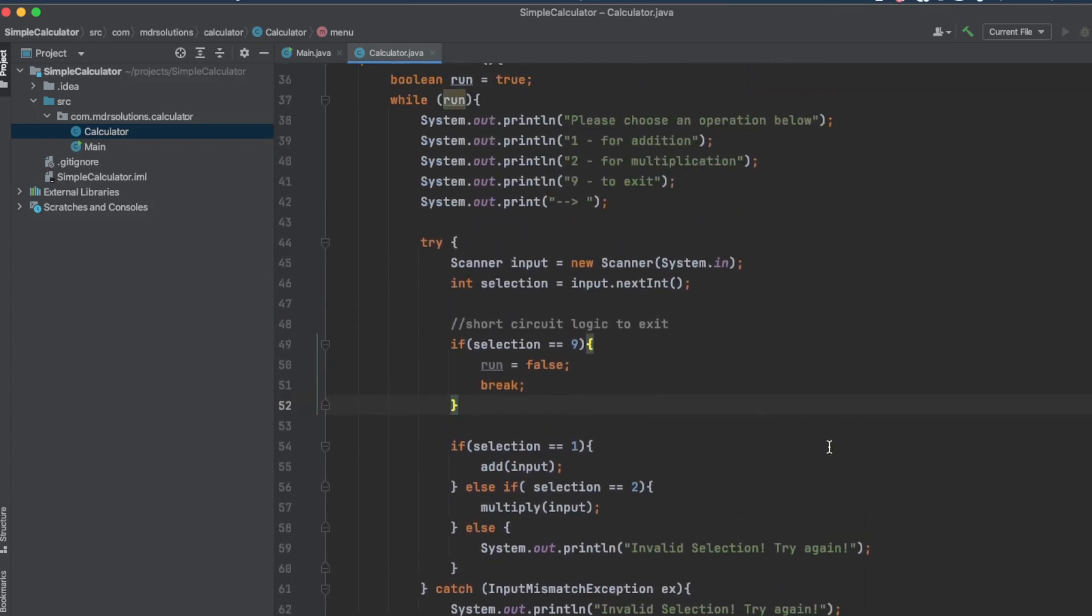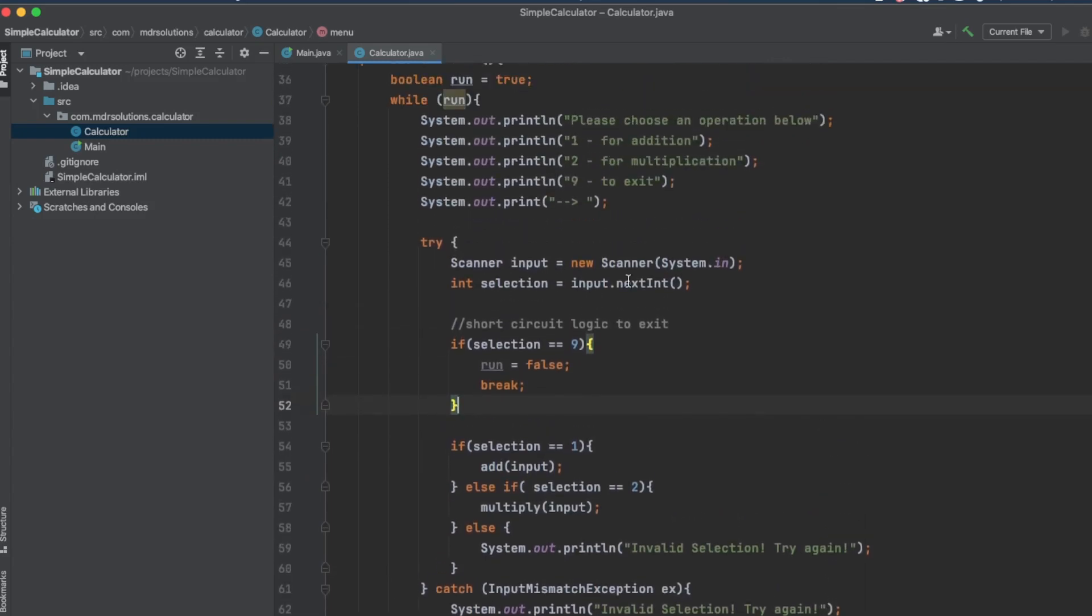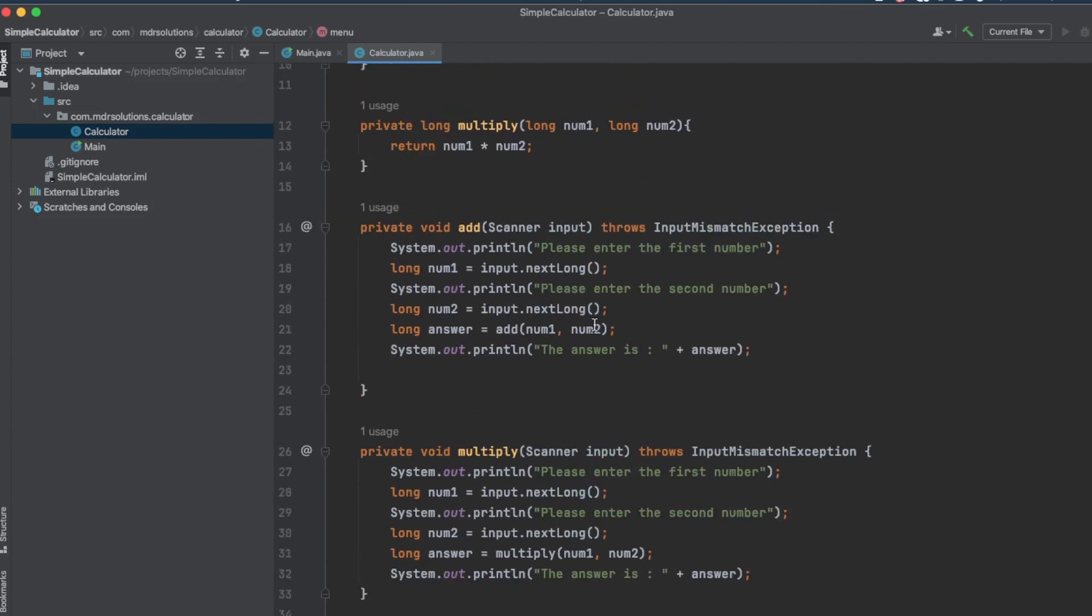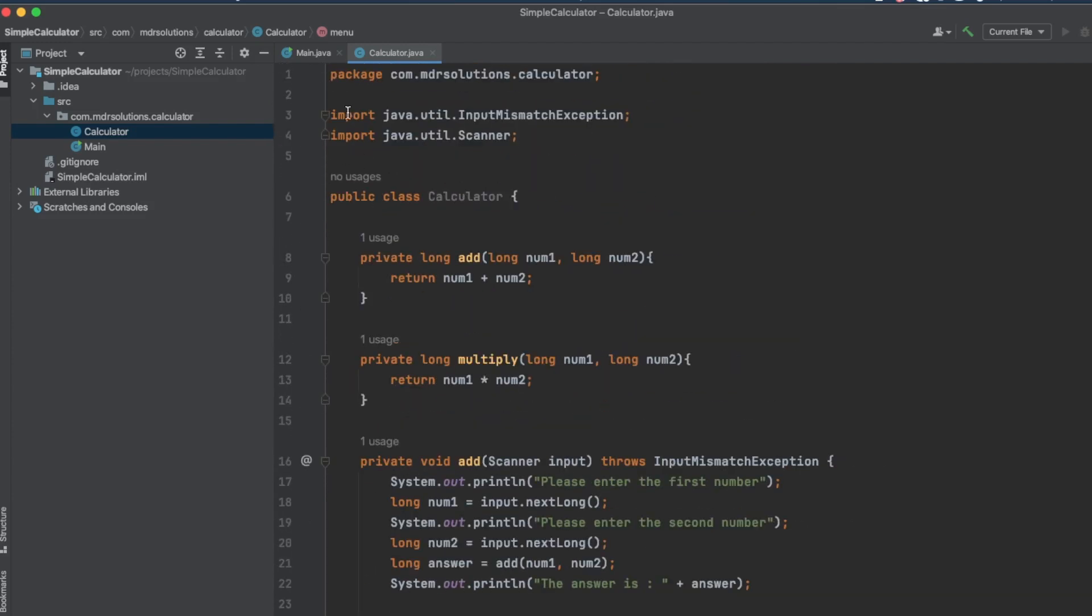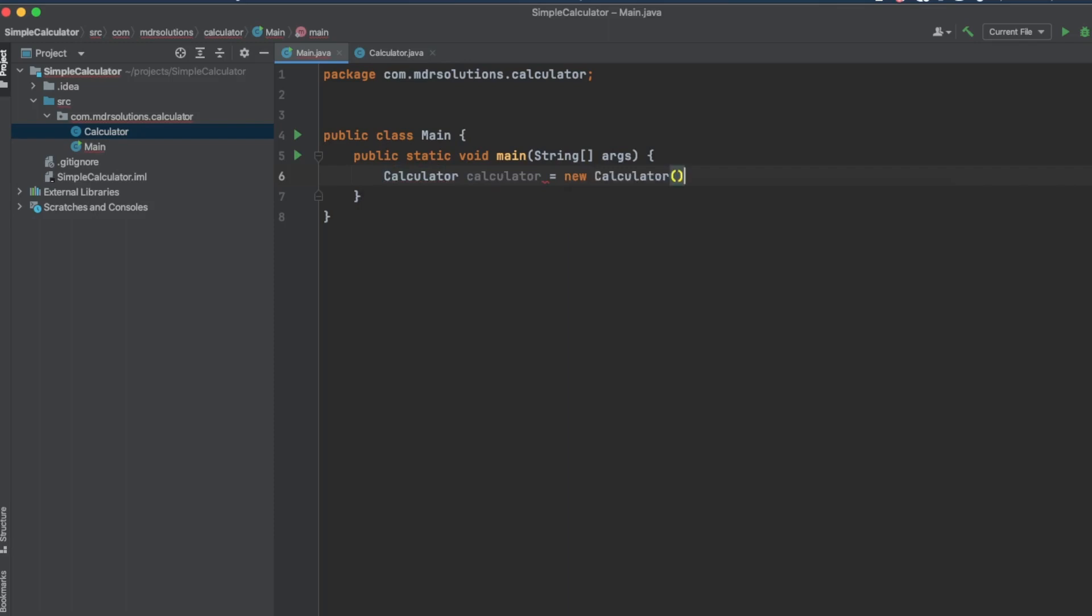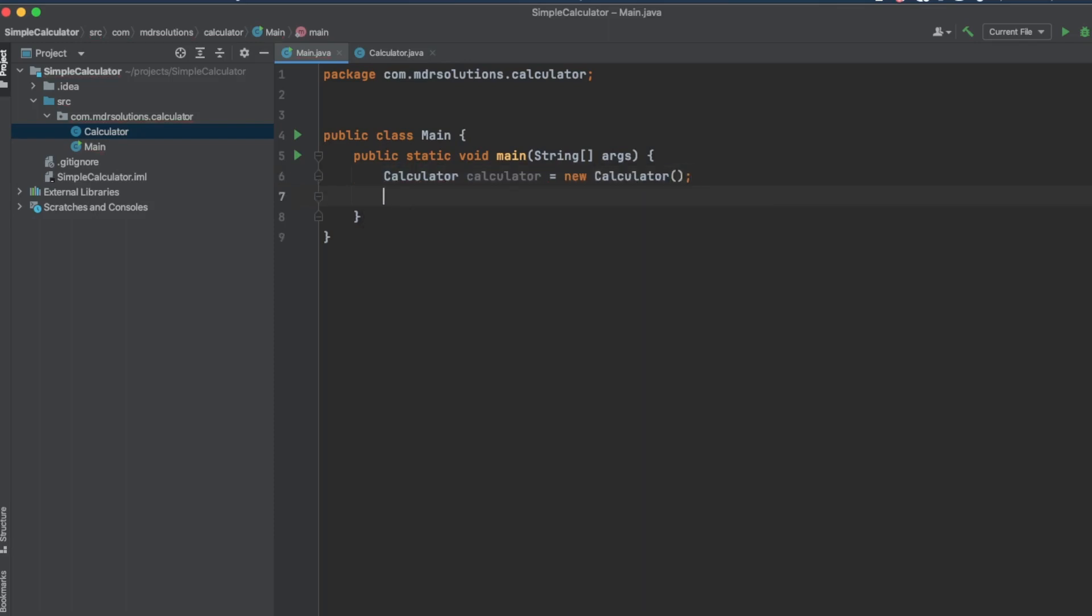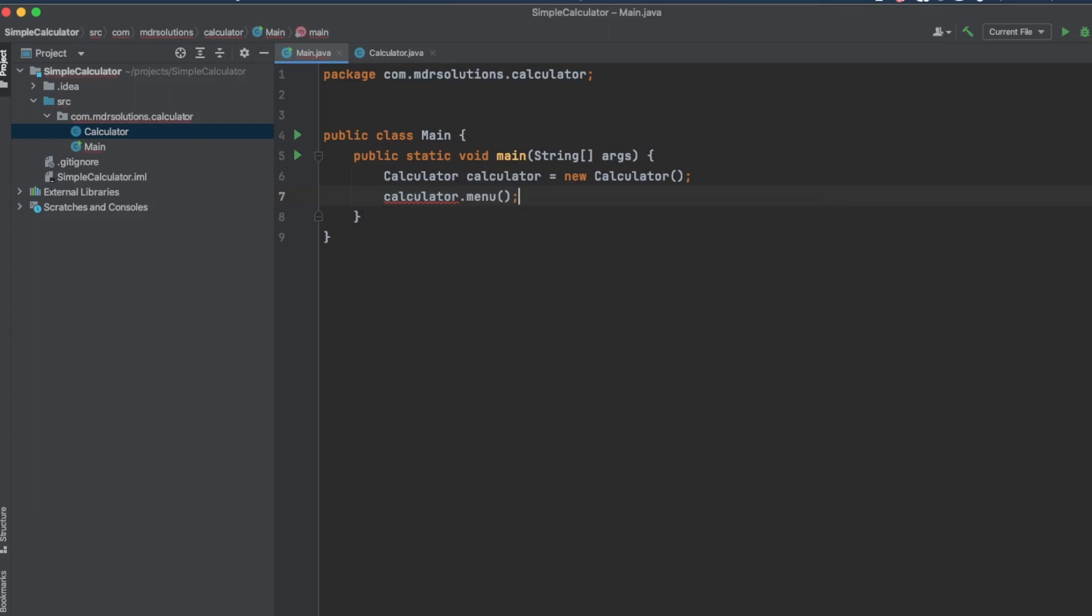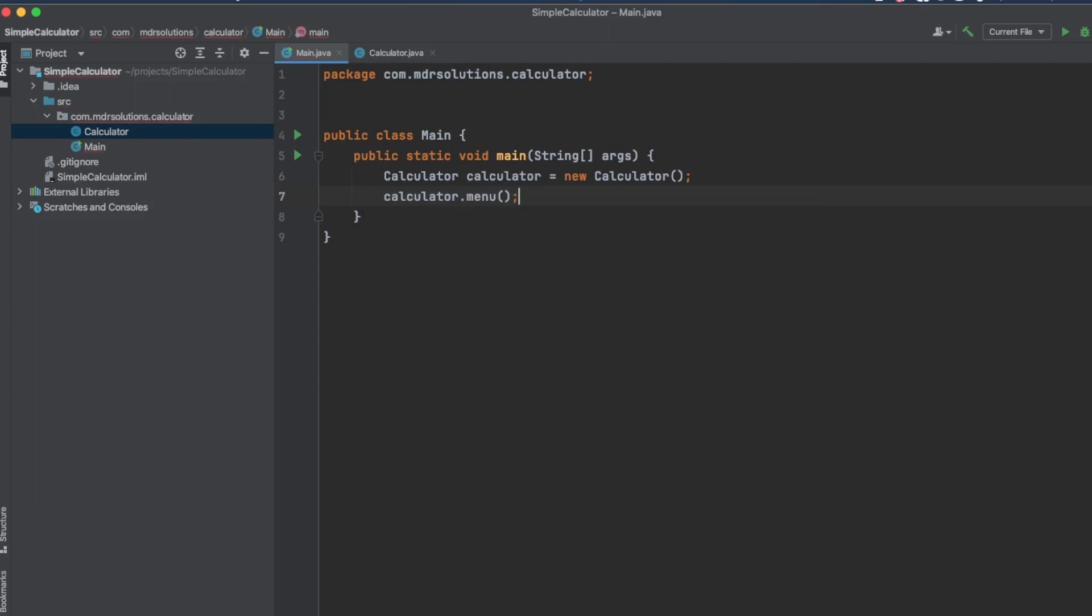And we're going to just basically make the call to instantiate the calculator code. So we're going to say calculator calculator equals new calculator. And all we're going to call is the calculator menu method. And that's it. Now we've done this so far. So now, how do we get this all wrapped up? These two classes all wrapped up in one jar file so that we can use it.